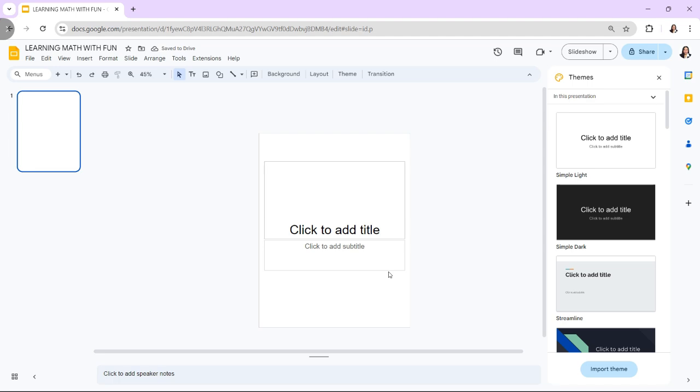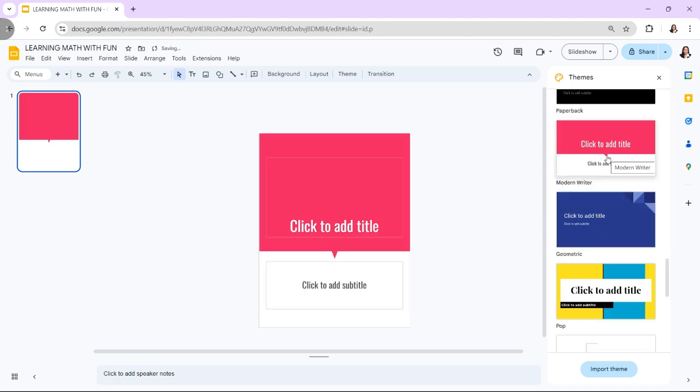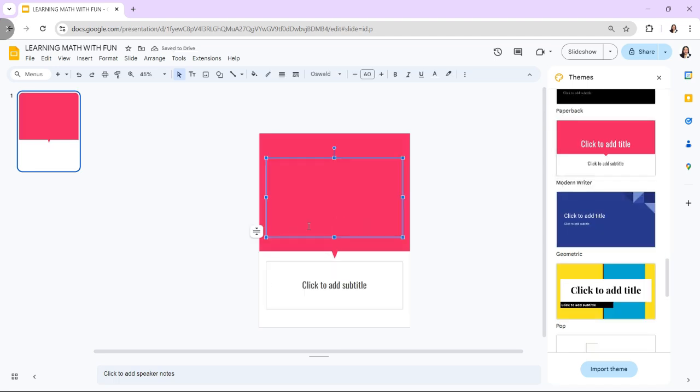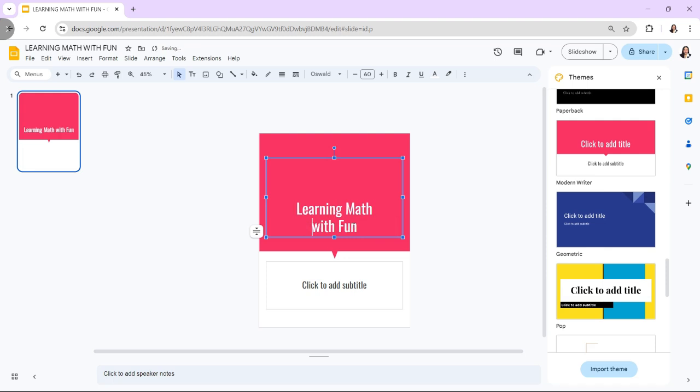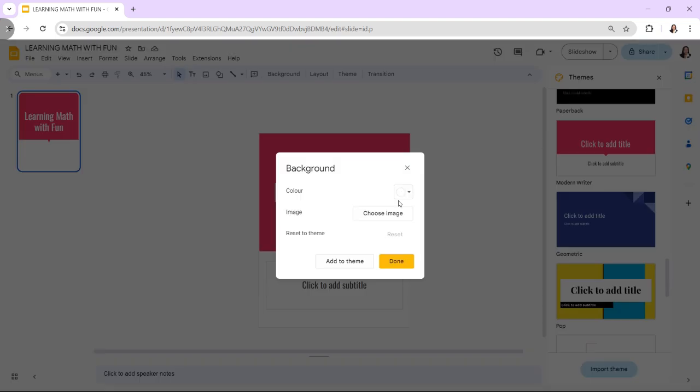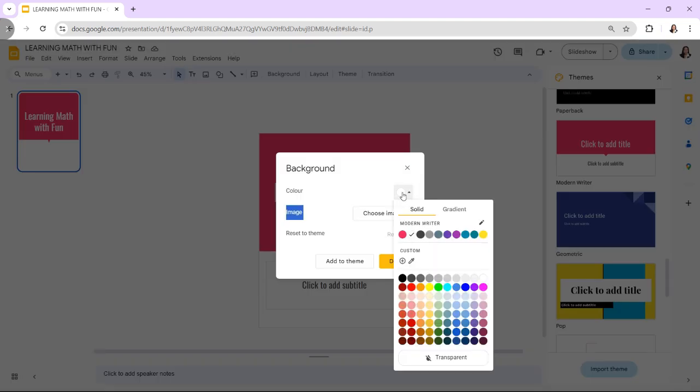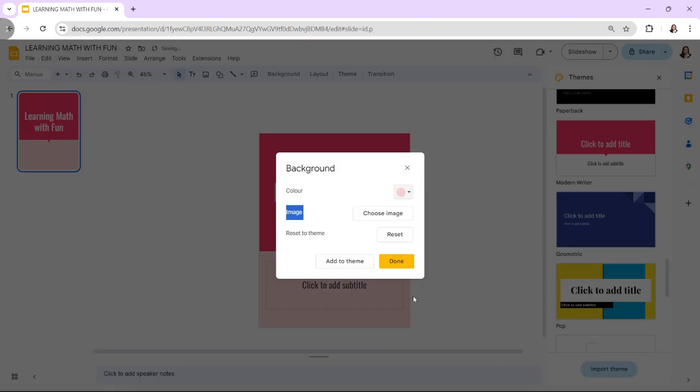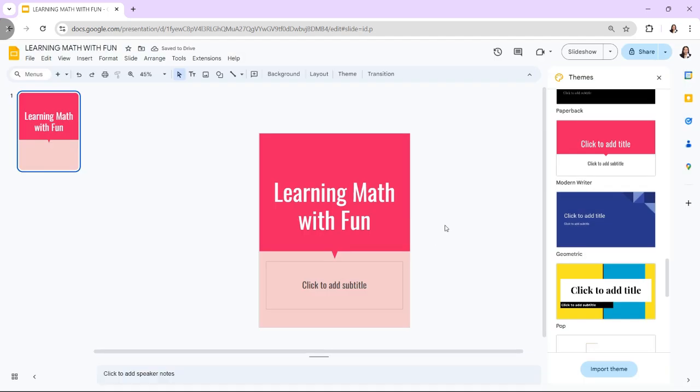Then, design the cover page by creating a title slide. Use the first slide as your ebook cover. Include the title, author name, and any relevant images or designs that represent the theme of your book. Right-click on the slide and select Change Background to choose a background. You can choose a solid color, gradient, or upload an image as your cover background.